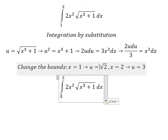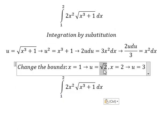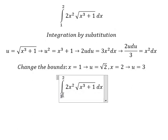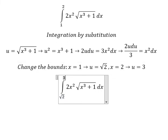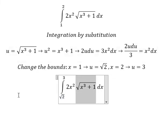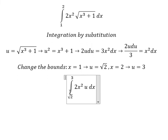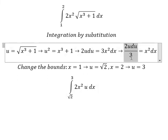So the lower bound one is replaced by the square root of two, and the upper bound two is replaced by three. We change the integrand to u, and s squared ds is replaced by the corresponding expression in u.